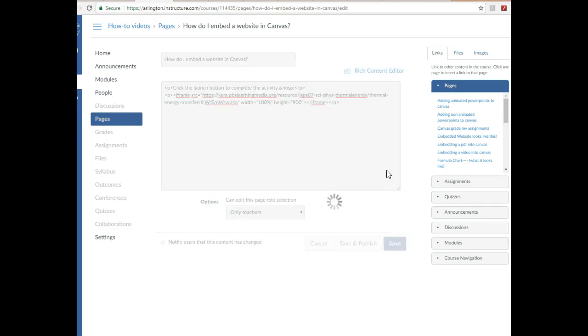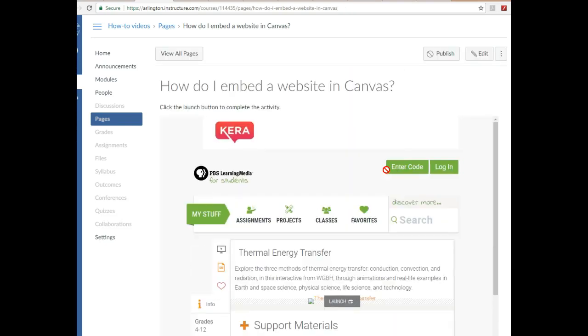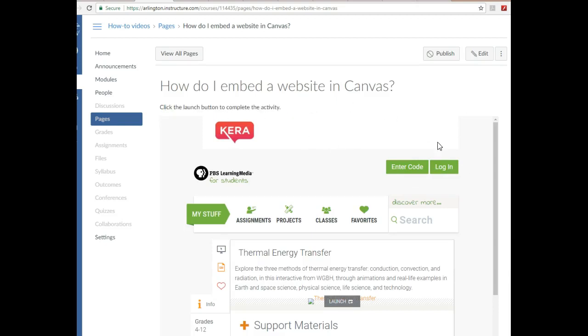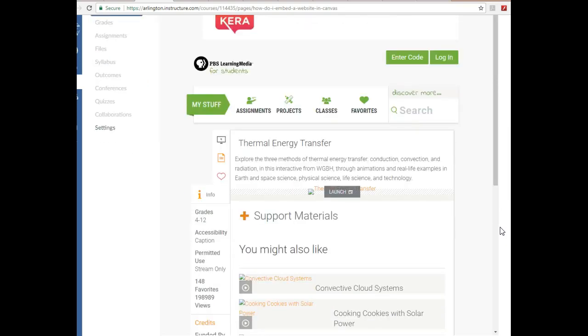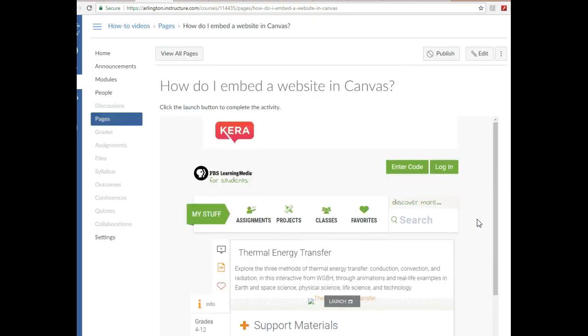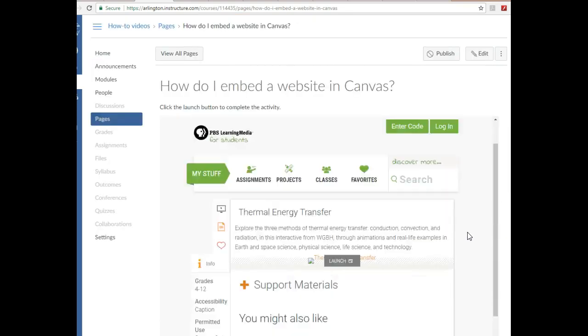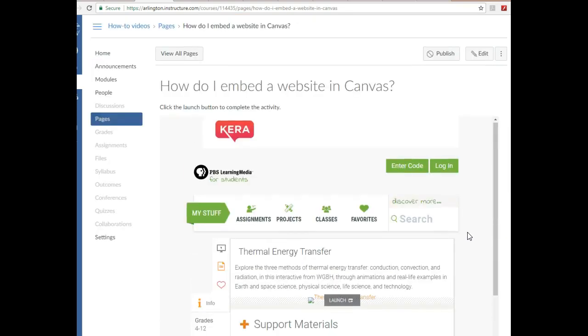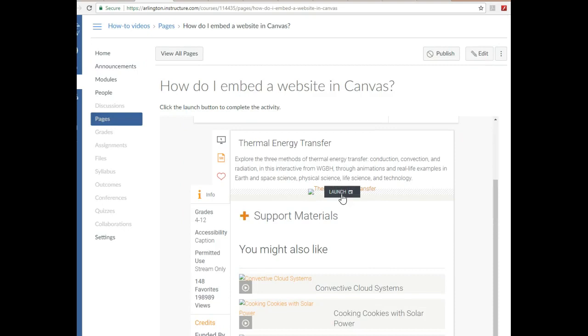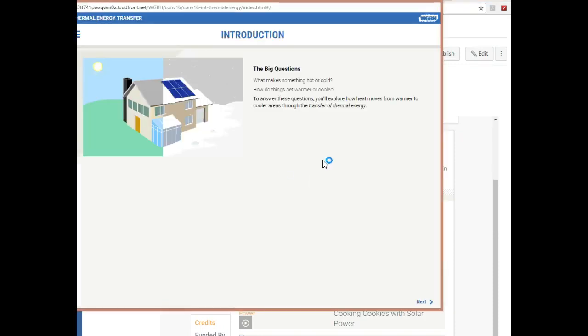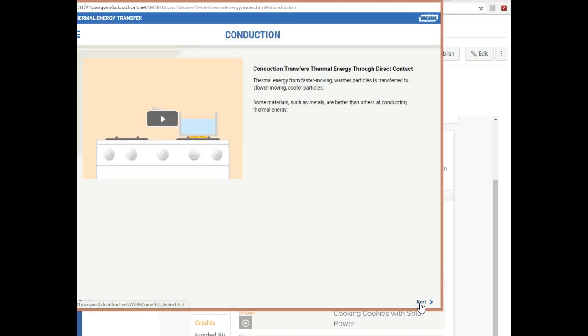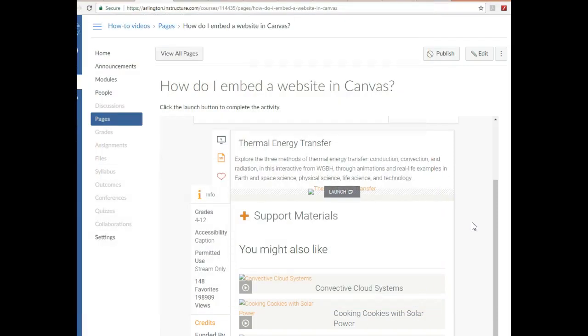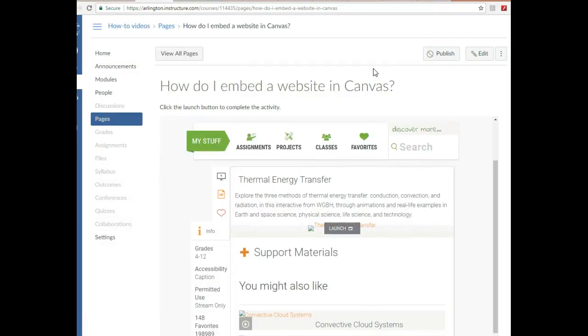And it should be resized. Awesome! So there is the site that I want. I have my directions up here: 'click the launch button to complete the activity,' and my website is here. It's big, it's big enough for them to do. This one actually has it to where they click this and it'll launch another kind of interactive, like PowerPoint-esque site. And that's it. So that's how to embed a website into Canvas.